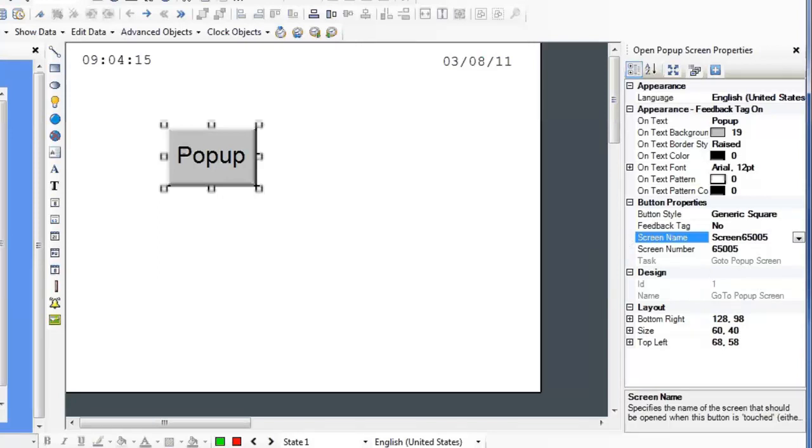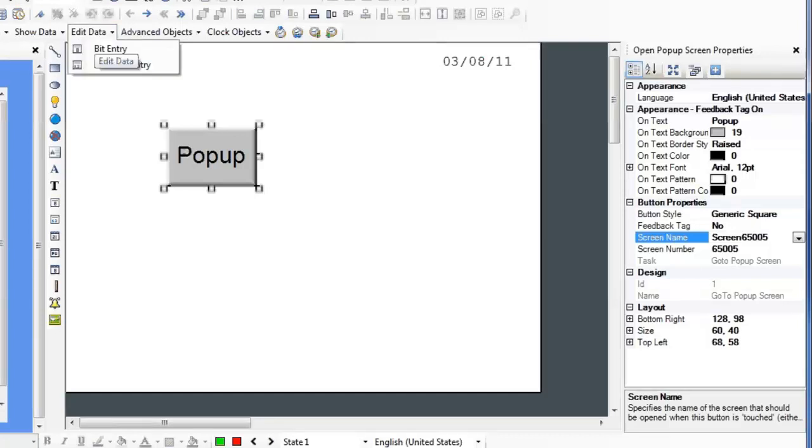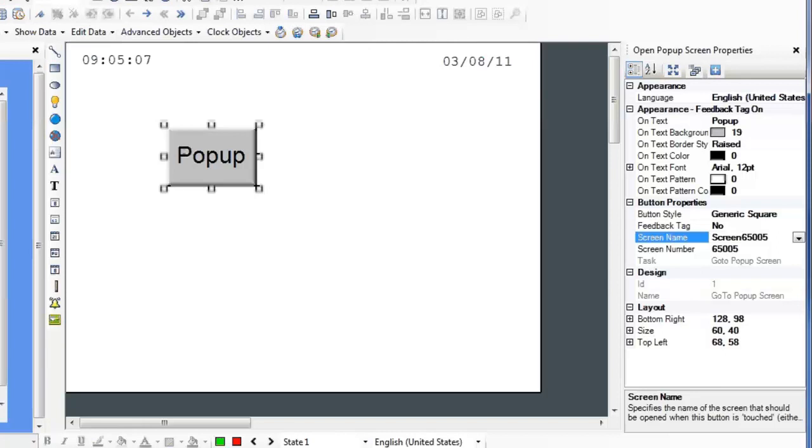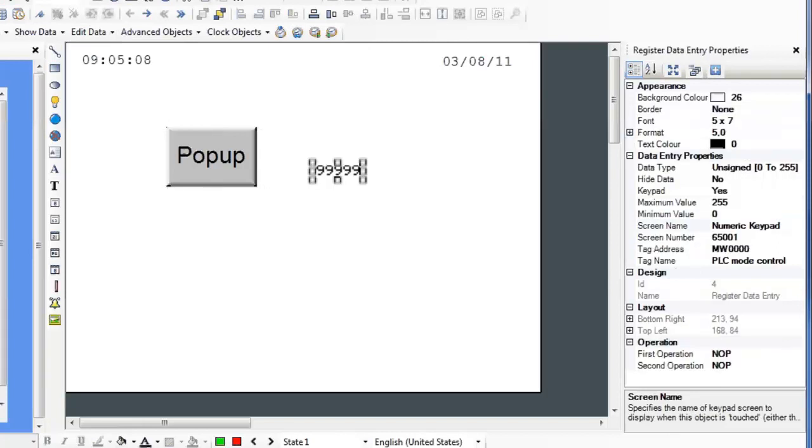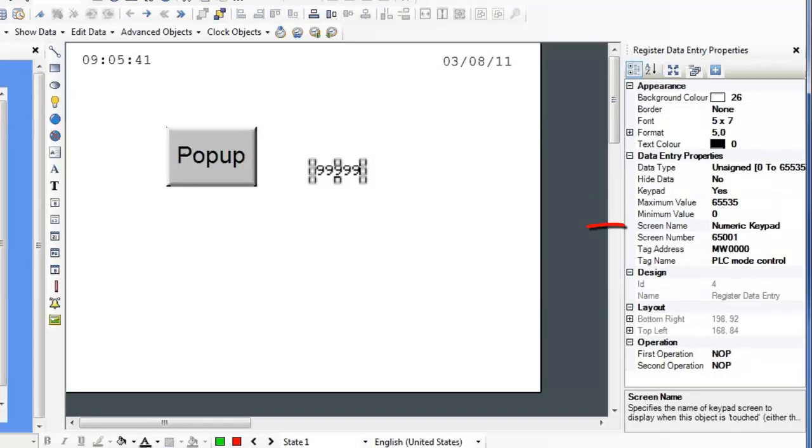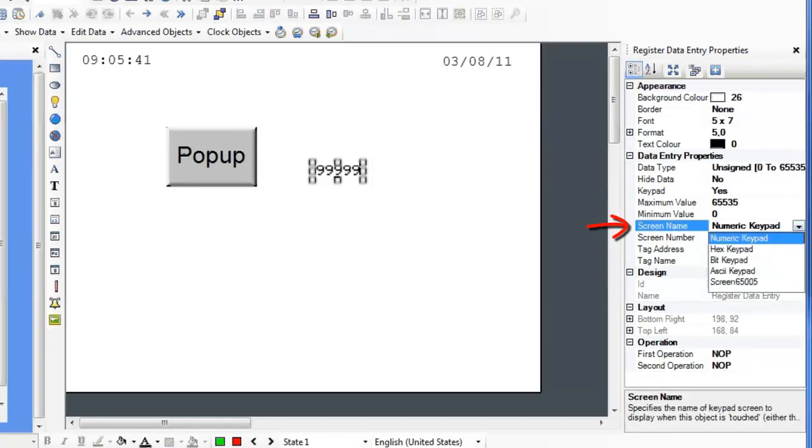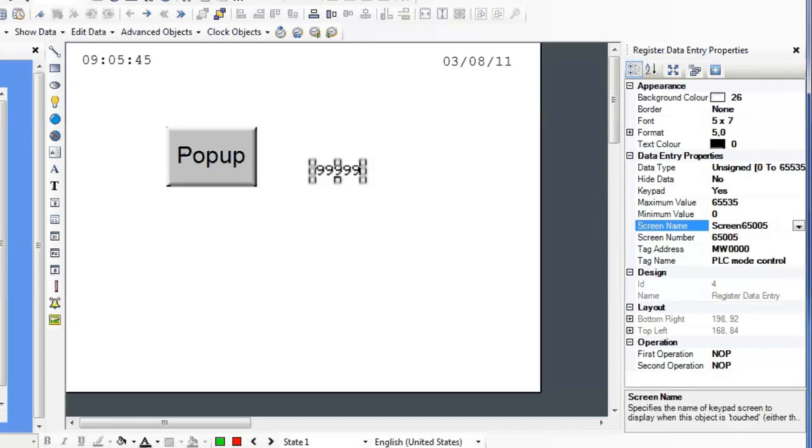If you want to use your keypad and data entry, place a Numeric Entry object on the window. To do this, go into Edit Data, select Numeric Entry. In the Register Data Entry properties, select Yes in the Keypad attribute, and select the pop-up screen next to the screen name. Now when this data entry field is selected, the pop-up window you just created will appear.